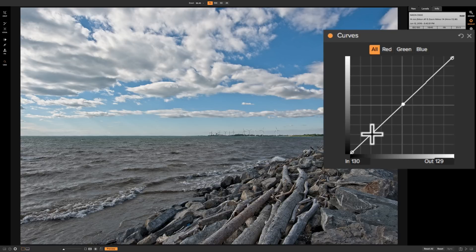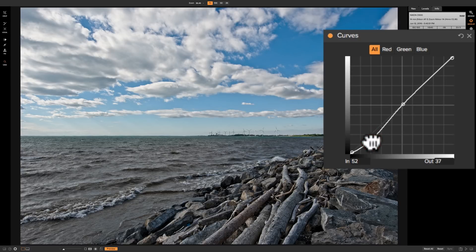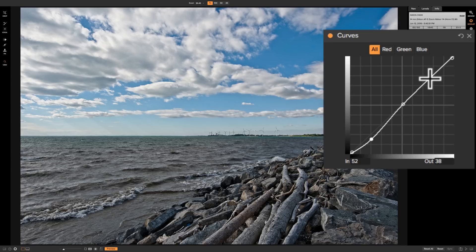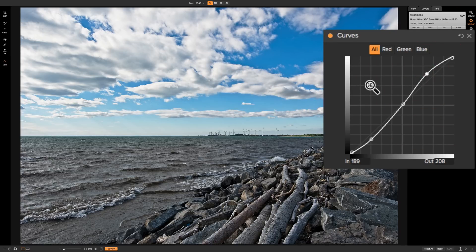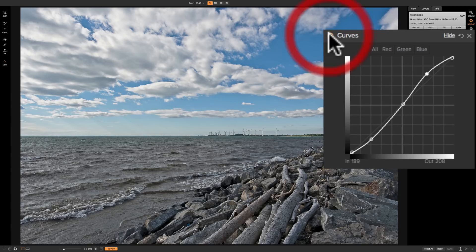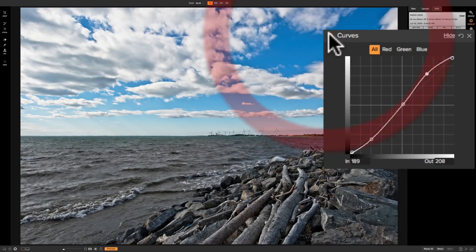Then I would go down in the lower left-hand corner of the diagonal line where the darker tones reside, add a point there, and pull that point down — making the darker tones a little darker. Then I would go up in the top right-hand corner of the diagonal line, put a point, and push that point up — making the brighter tones a little brighter. That is what is called a classic S-curve, and that will add contrast to the image. So there is before and there is after — you can see how easily you can add contrast with the tone curve.